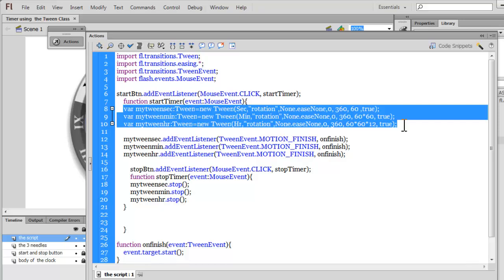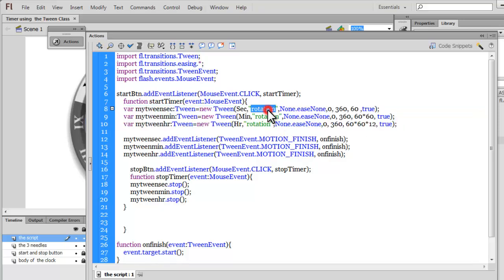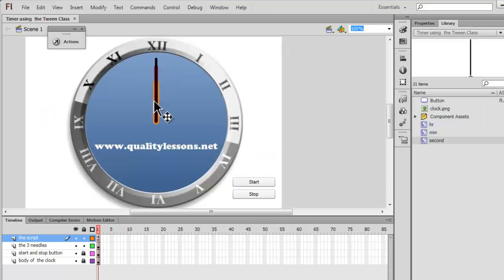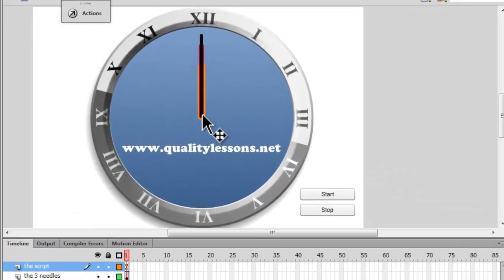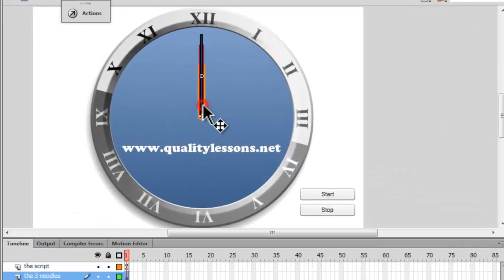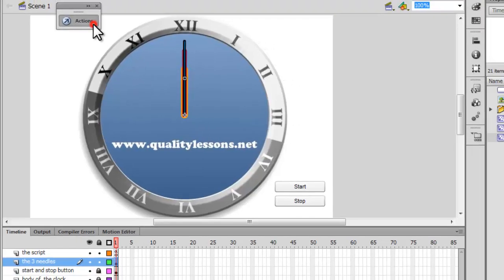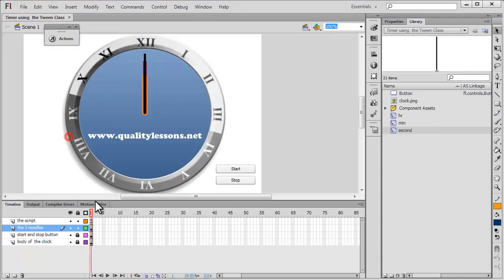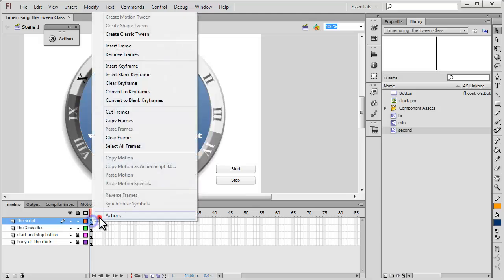You can tween any property. You can tween the x property, the y property, the alpha property, the scale x property, the scale y property, the width, the height, and even the rotation property. So, in this example, what we are doing is we are affecting the rotation of the three needles. These three needles. Now, all these three needles have a registration point which is bottom and center. All the three needles.